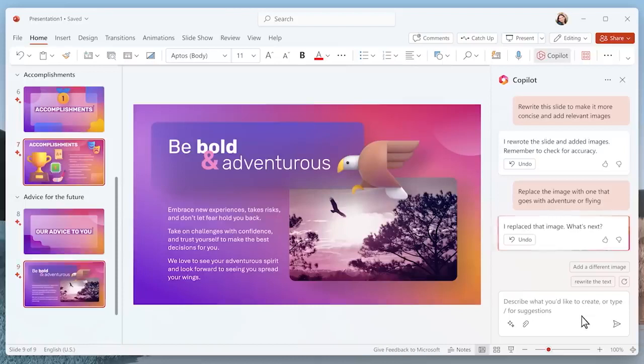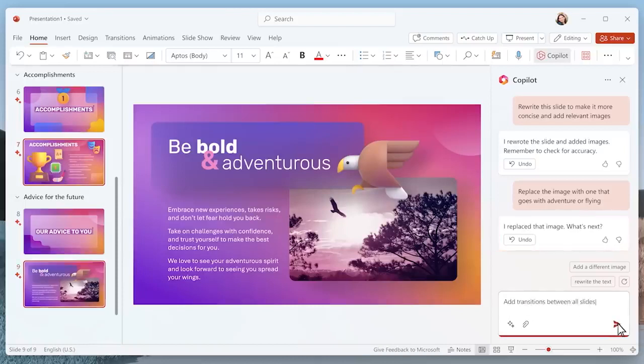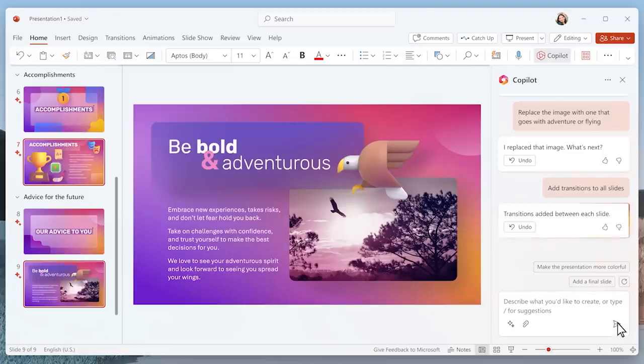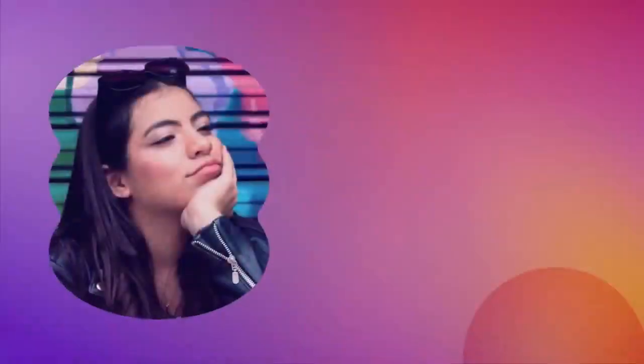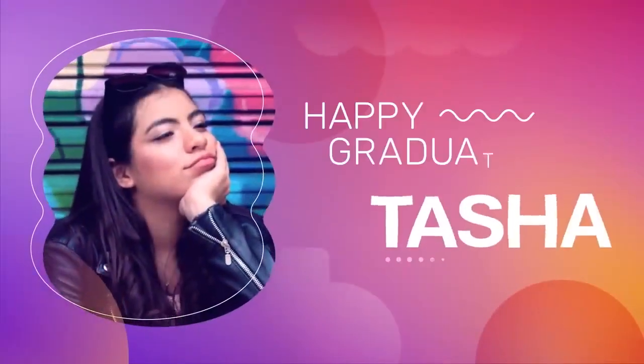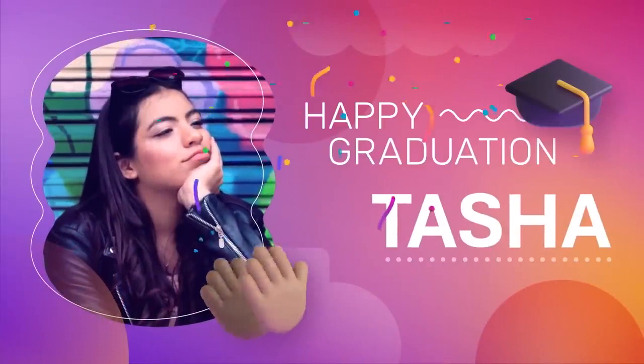I can add transitions between the slides, which I always forget, so that when I play the presentation, it looks really polished. Okay, I like how that turned out.